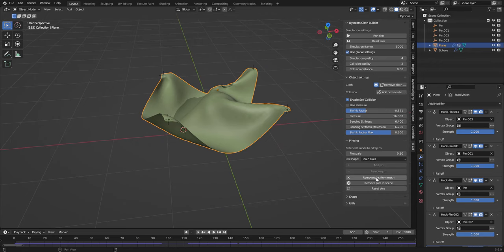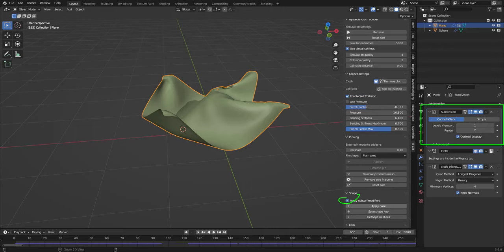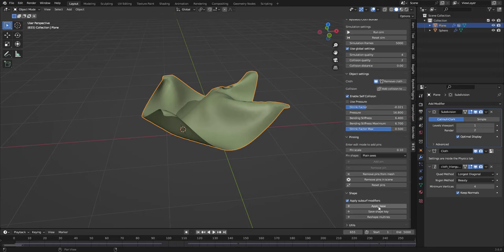Once I'm happy with this shape, I can remove the pins and then go to shape and apply base. This will apply the subdivision modifier and make sure that the model itself will be shaped like this. Apply base, and this is how it looks now from the start.